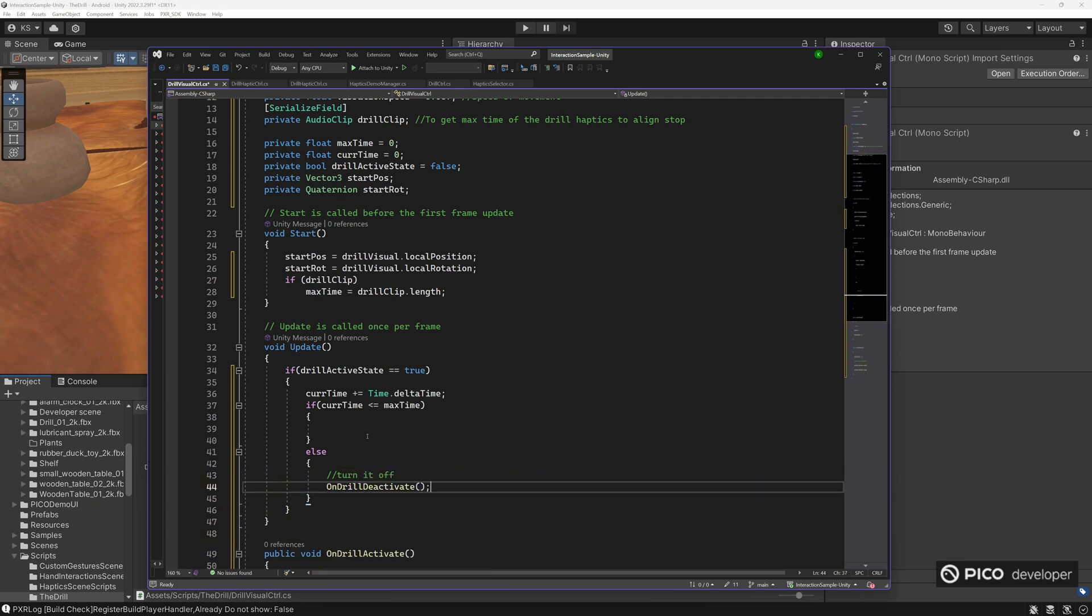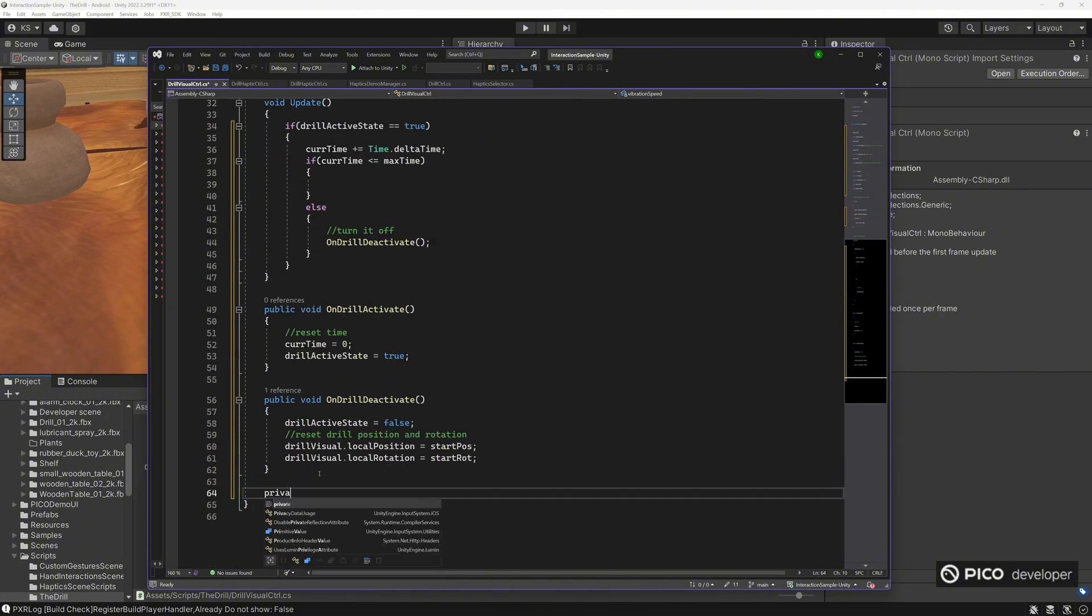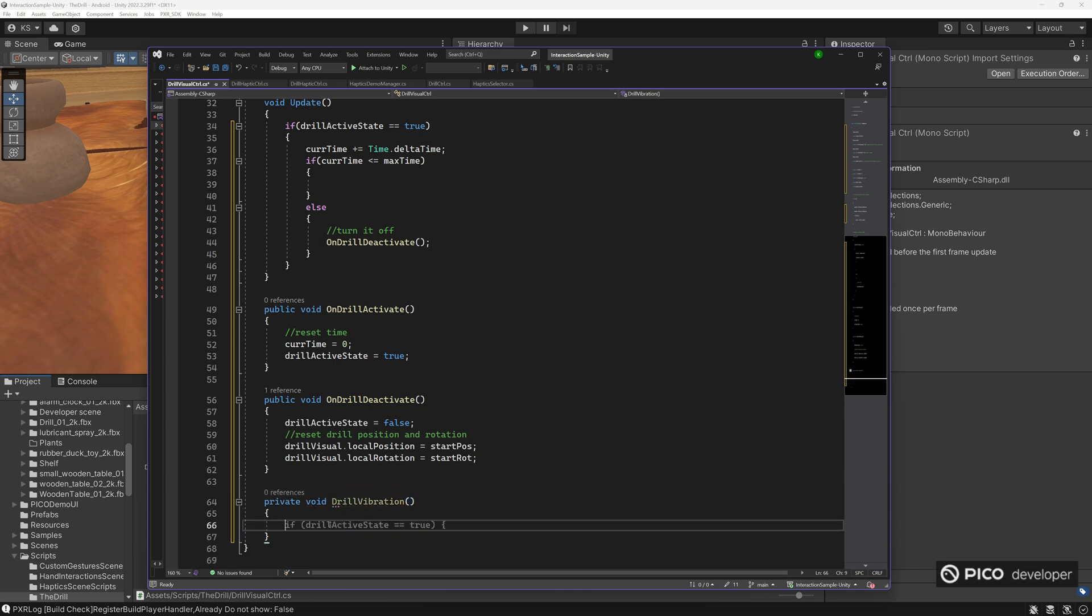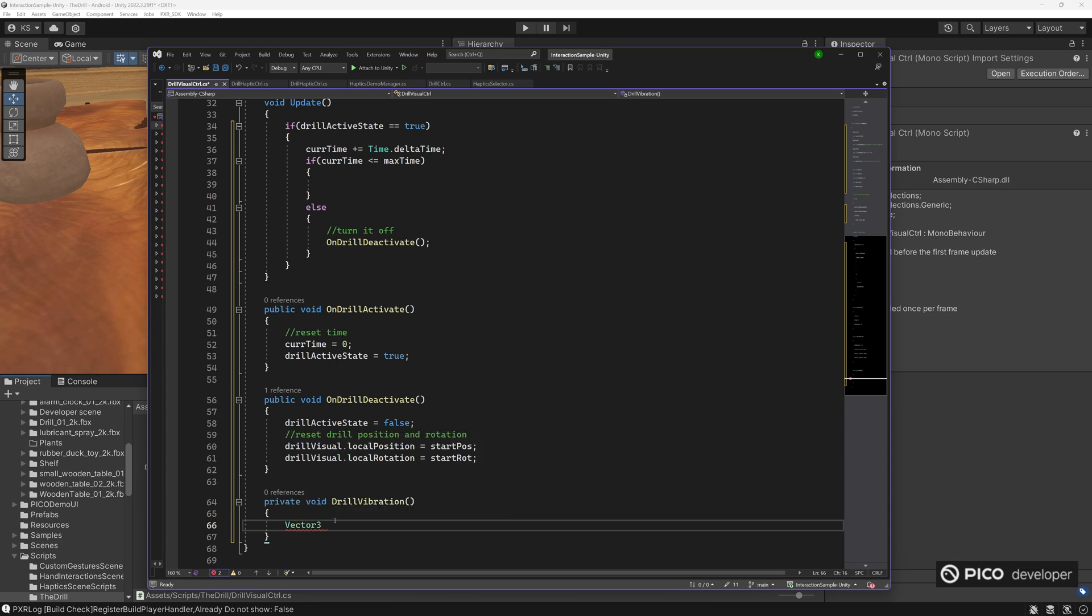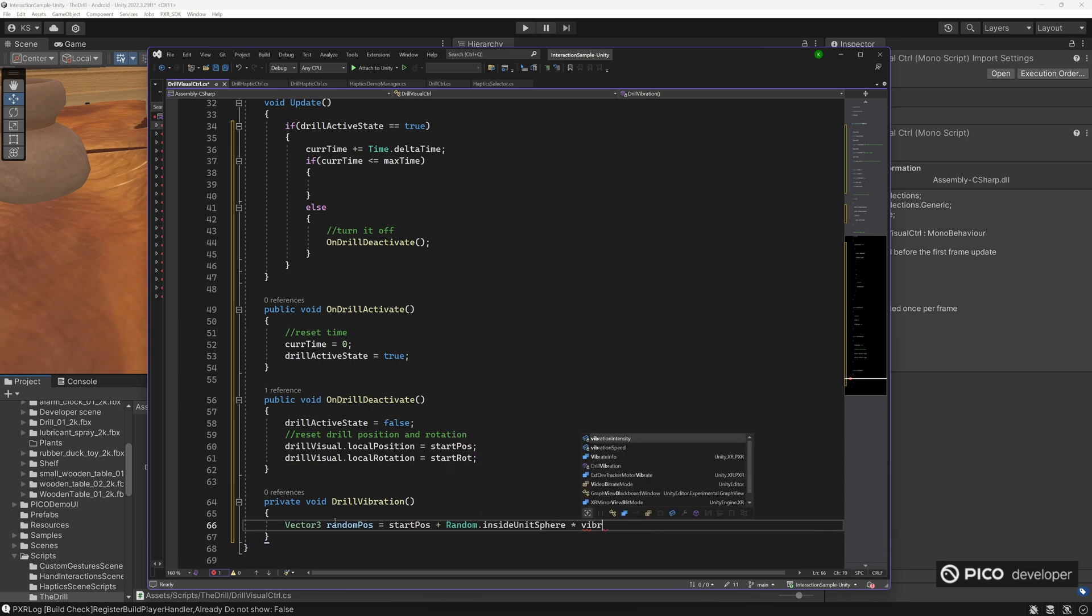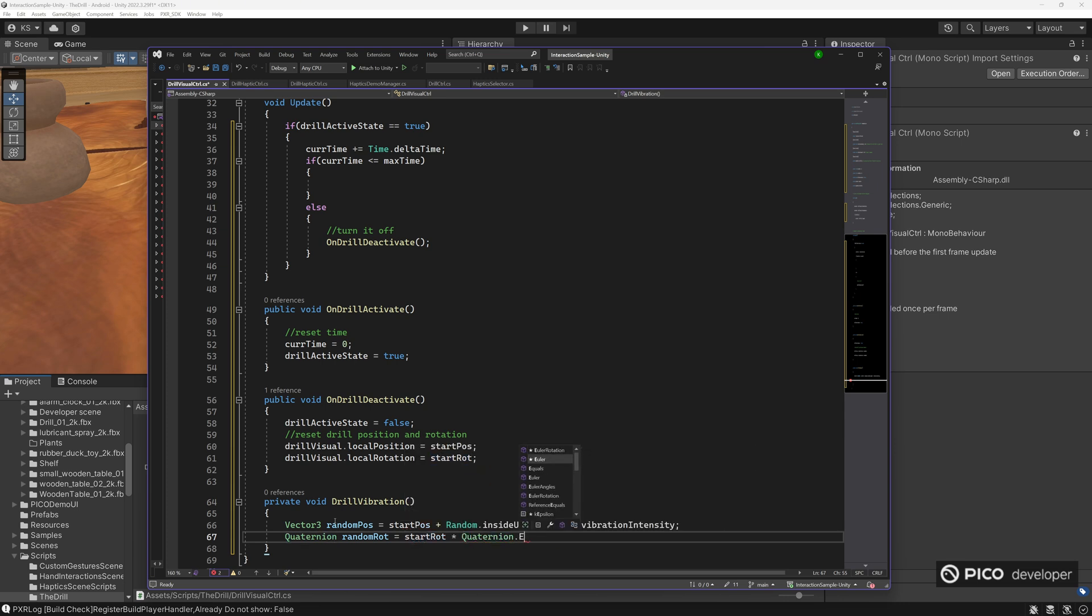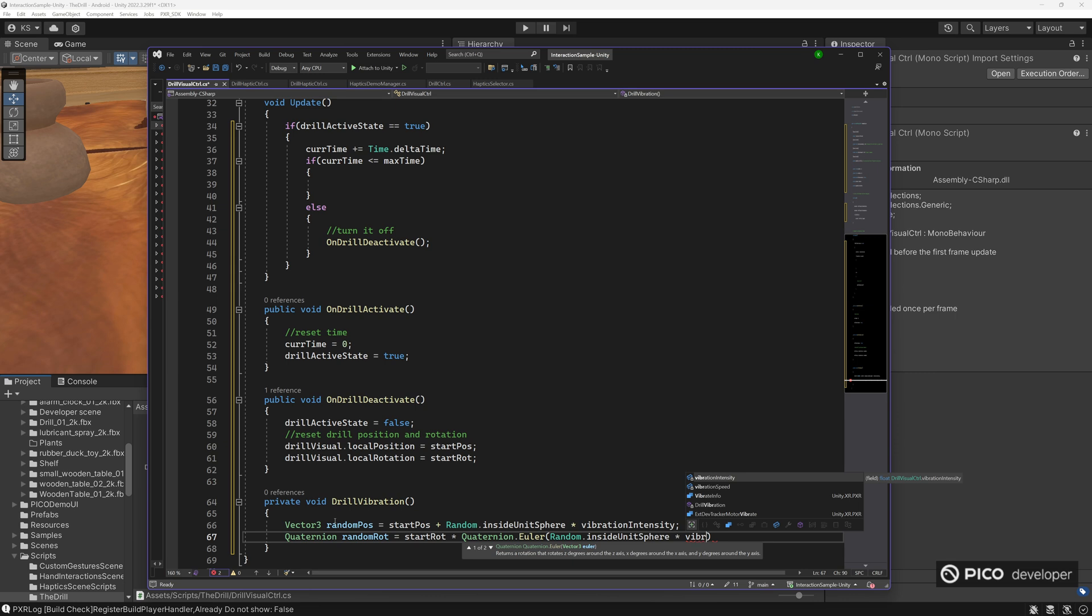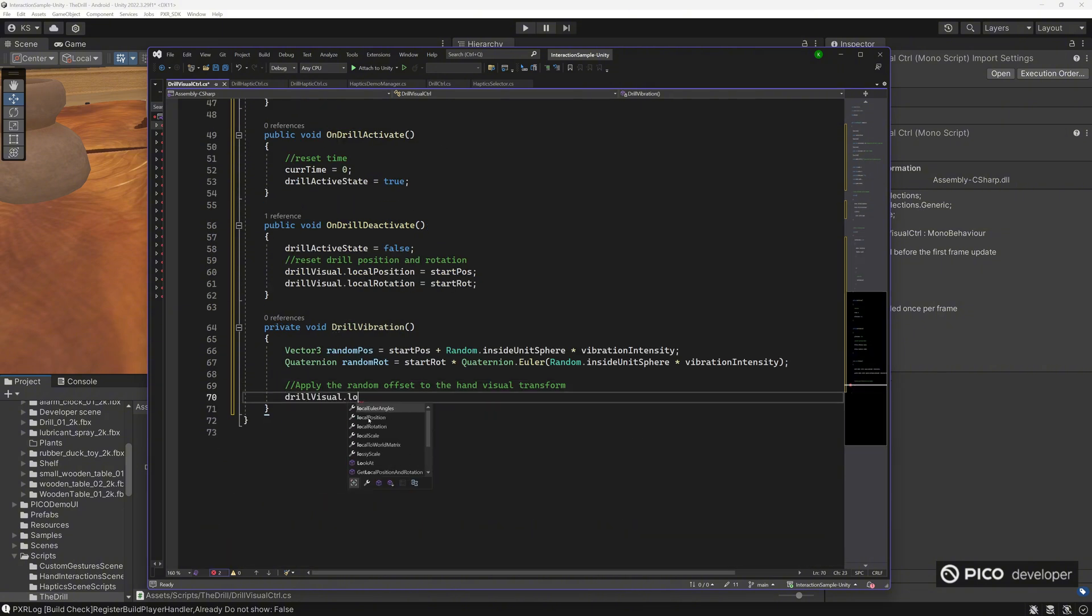So the drill vibration, so we need some randomness. So we'll do a vector 3, some random position, and I like to use inside the unit sphere, and we'll multiply it by our vibration intensity. Same thing with the rotation. We want to turn the quaternion dot euler, random dot inside unit sphere, and multiply vibration intensity. Now we want to add this randomness to our positions, and we want to slowly move it towards these positions. So we'll use lerp and slerp.